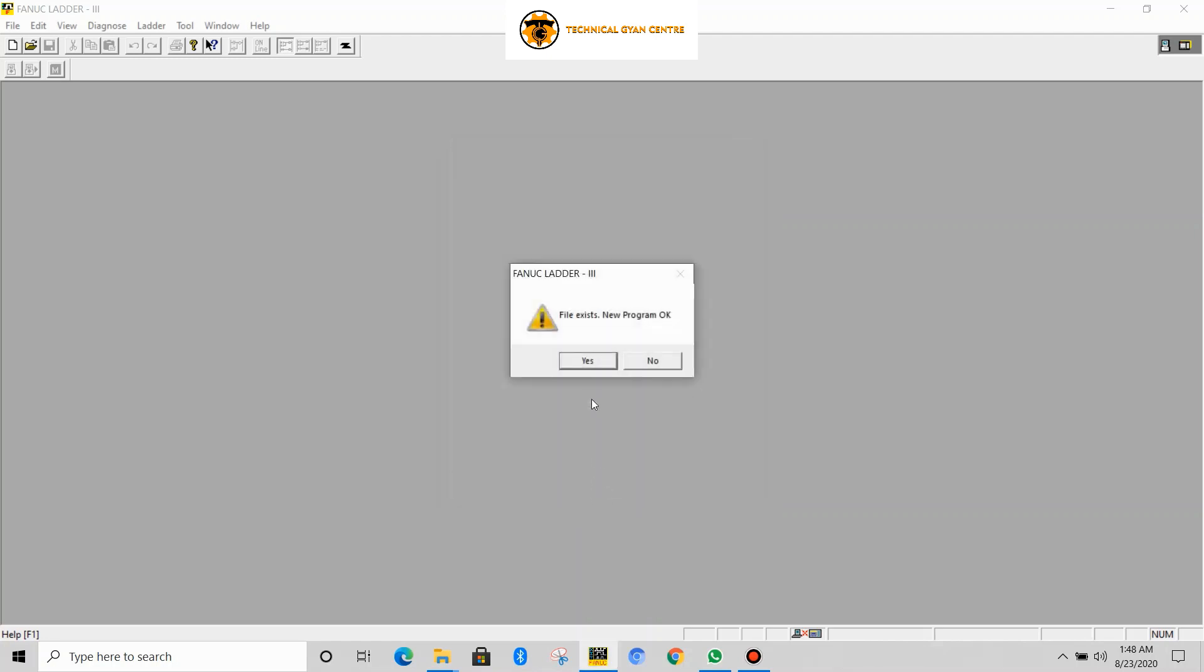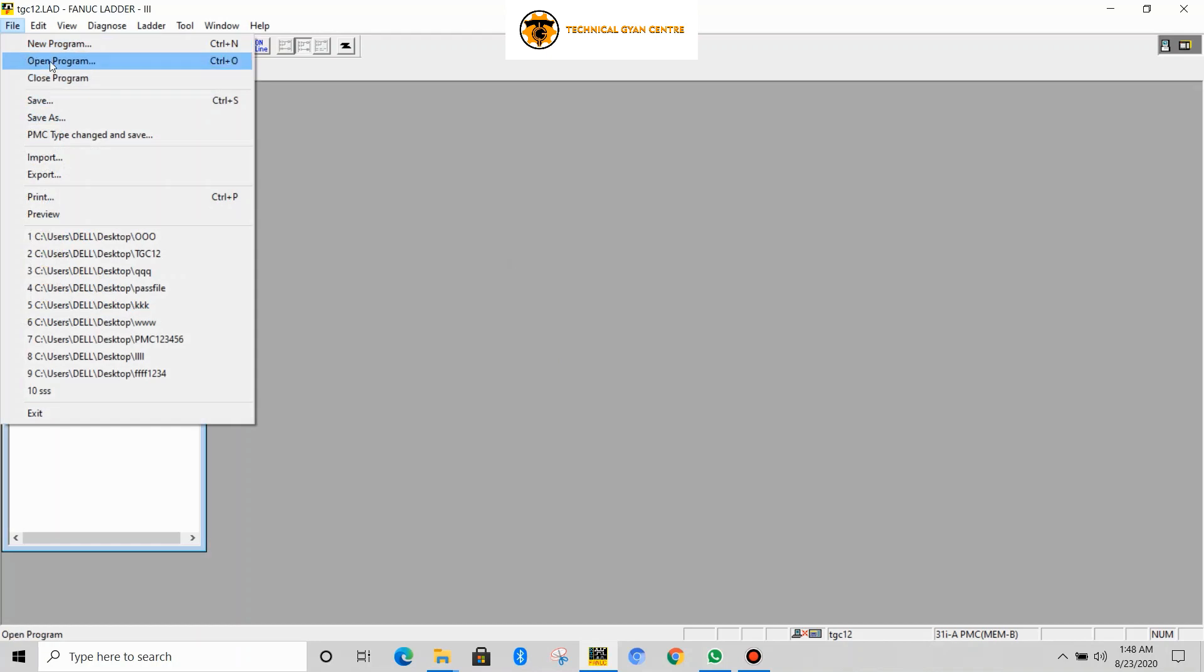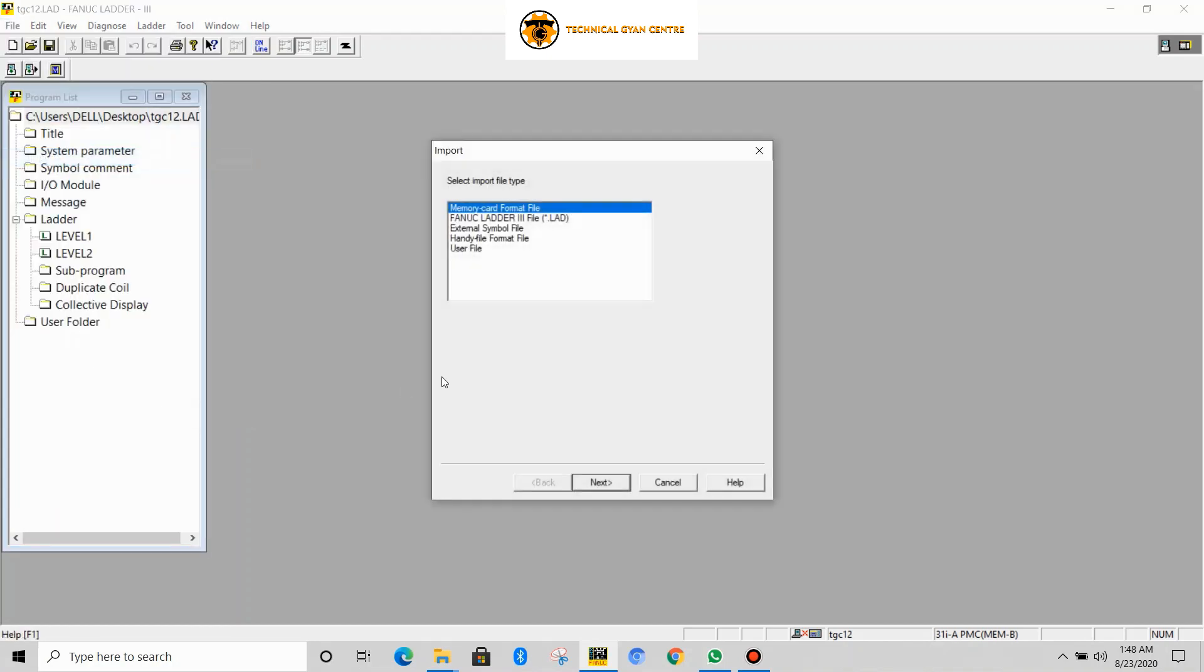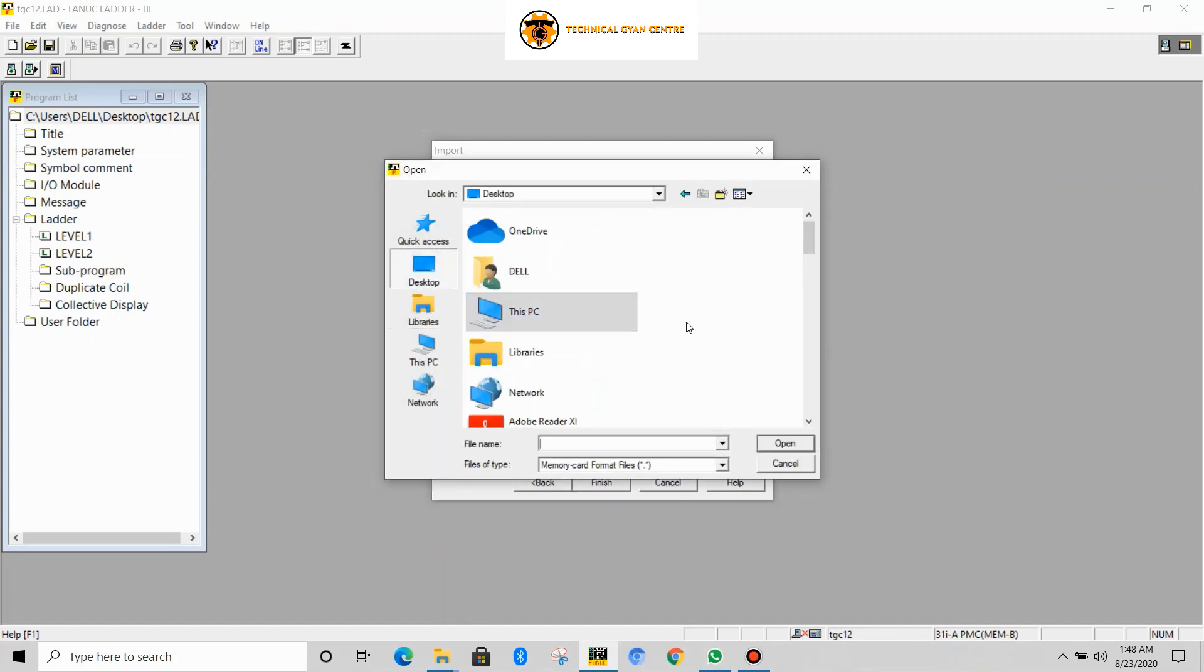Press OK. File exists, yes. Now file import from memory card. Browse the file - I have kept it in my desktop.